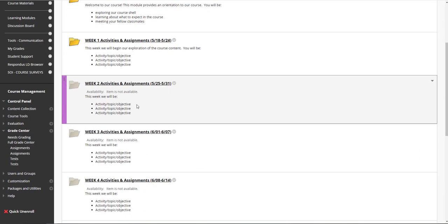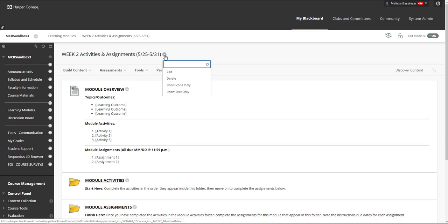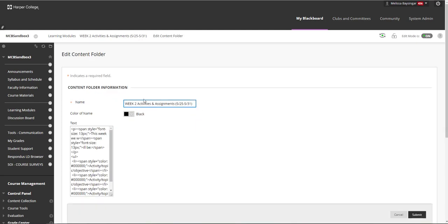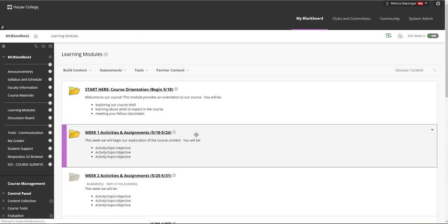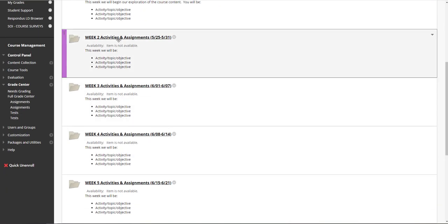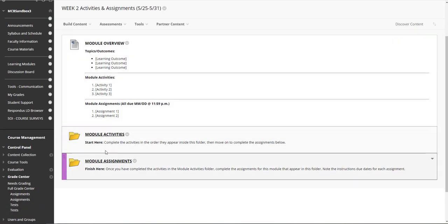As mentioned before, there is an identical folder with just the dates in the title changed. You can edit those folder names by clicking on the gray arrow next to the title and clicking Edit, so you can adjust these to say anything you'd like. Each of the folders is identical with the overview and the two subfolders for activities and assignments.